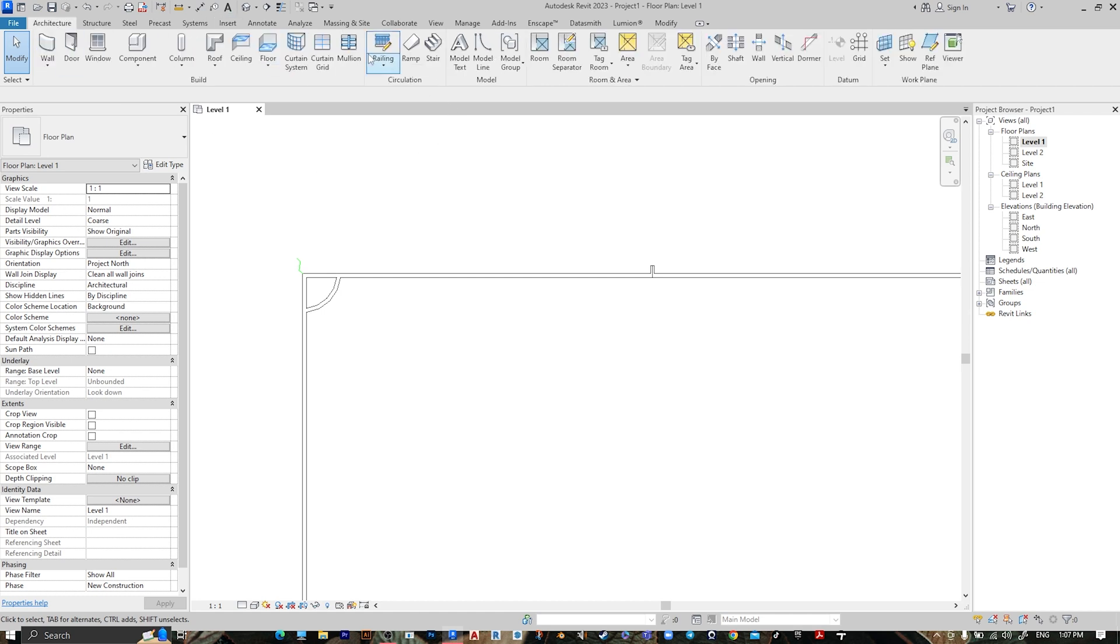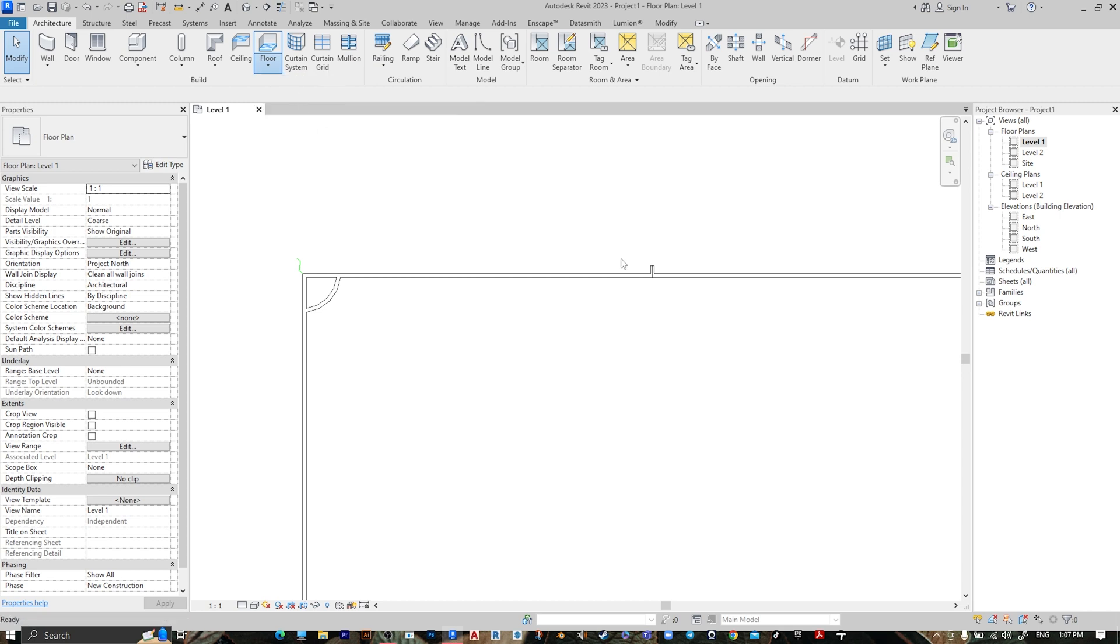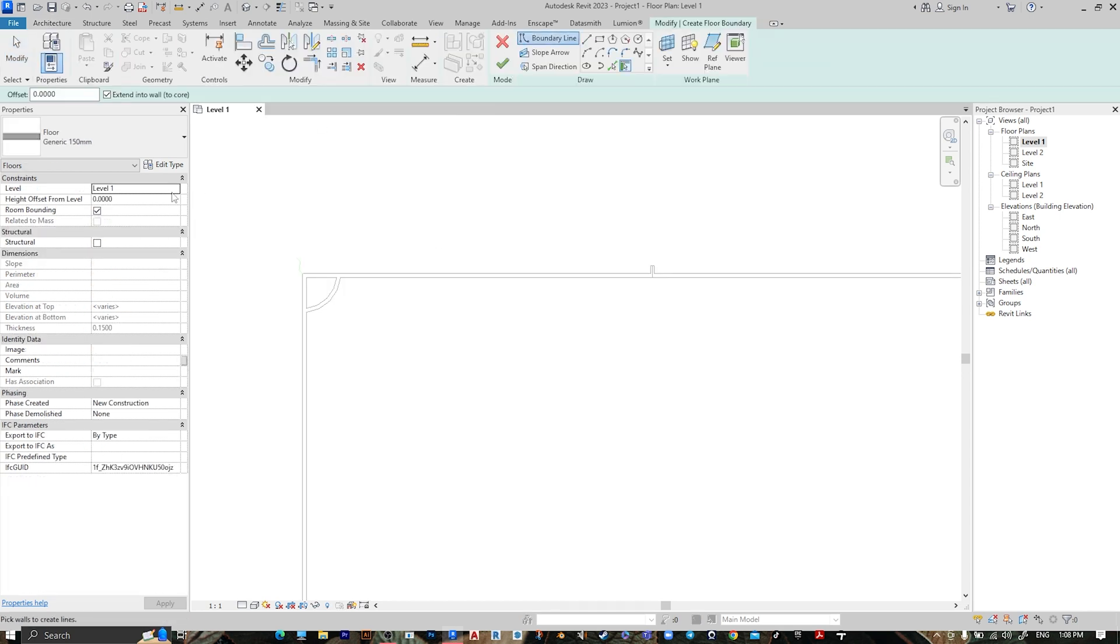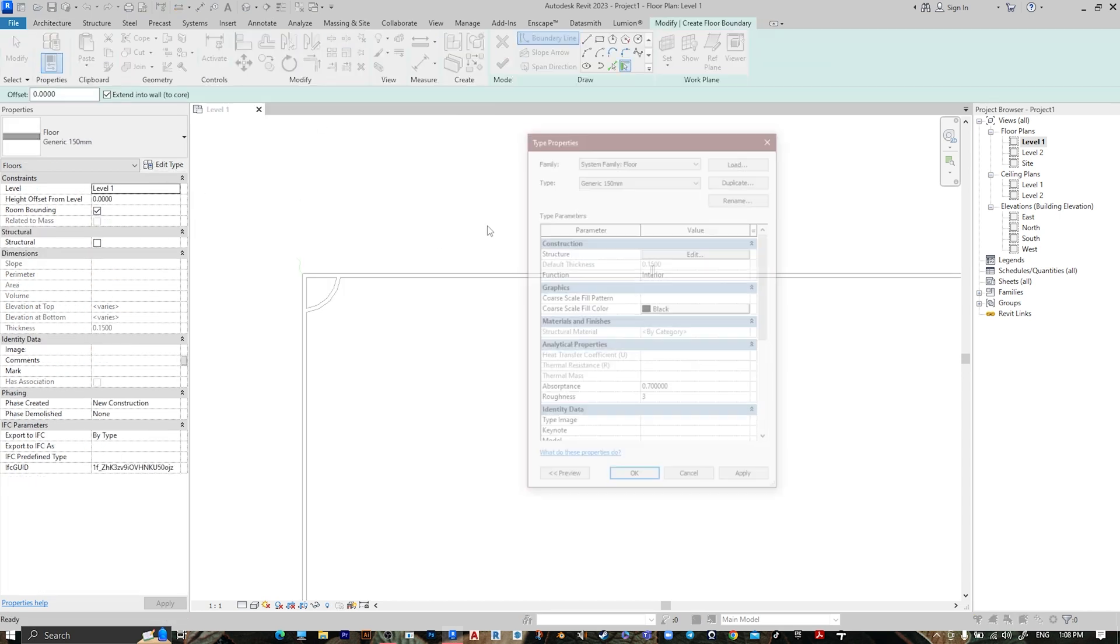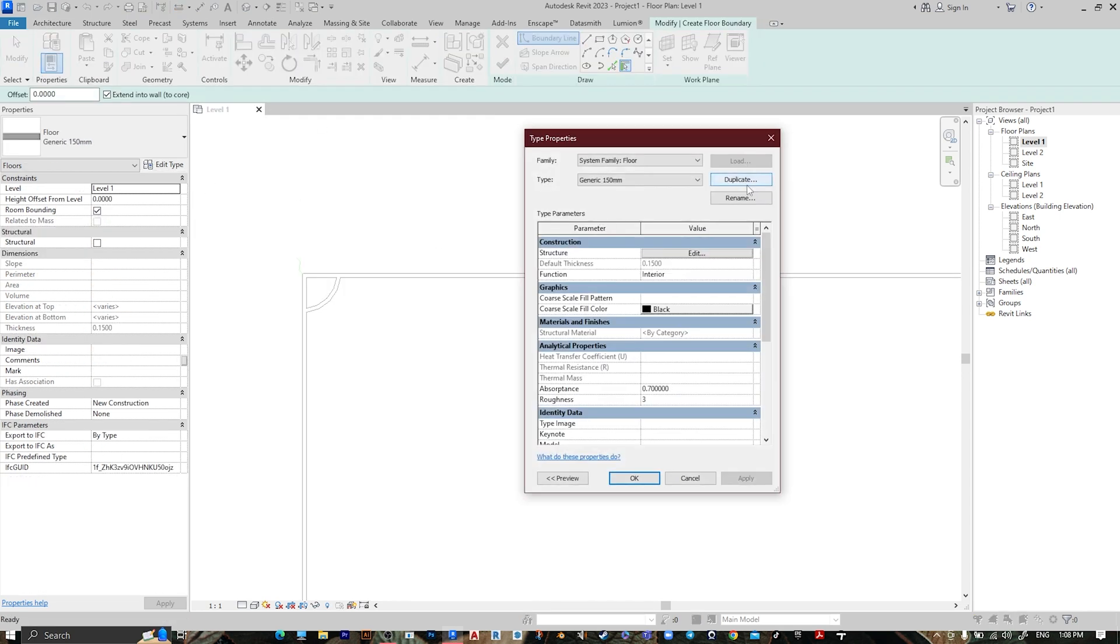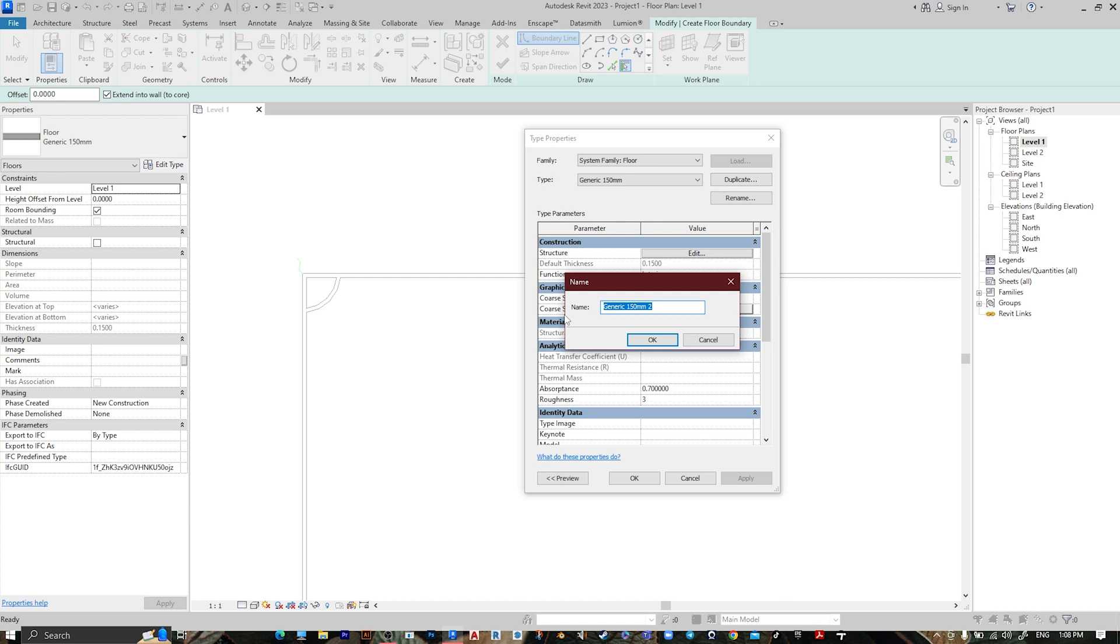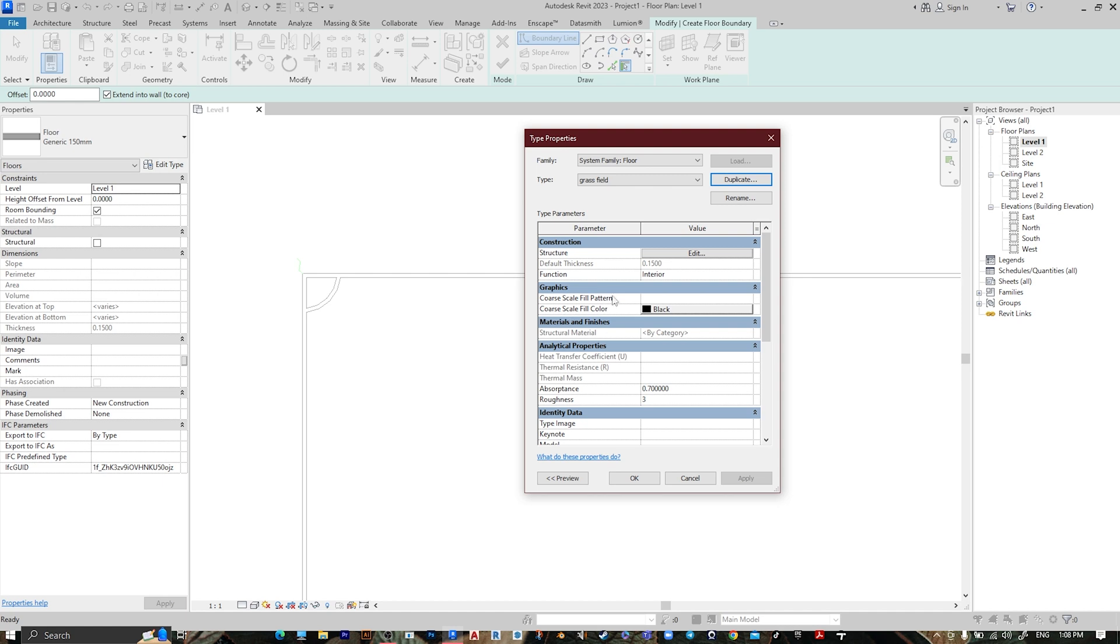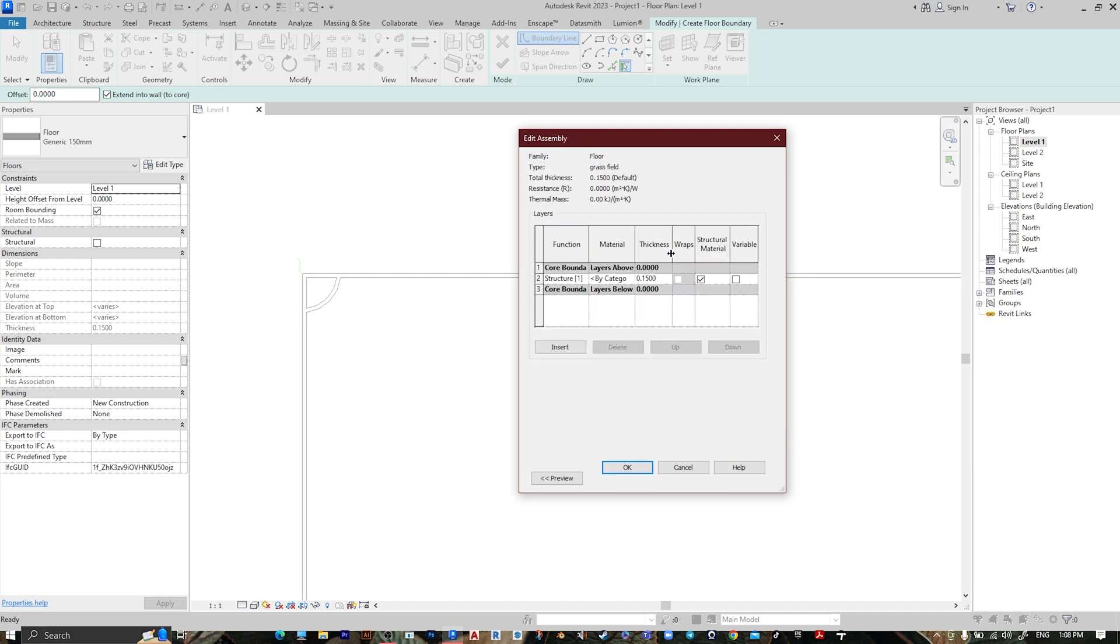Let's make it by floor. Floor, Architecture, then Edit Type, Duplicate, Grass, name it whatever you want. For the type, let's make it 10 centimeter.